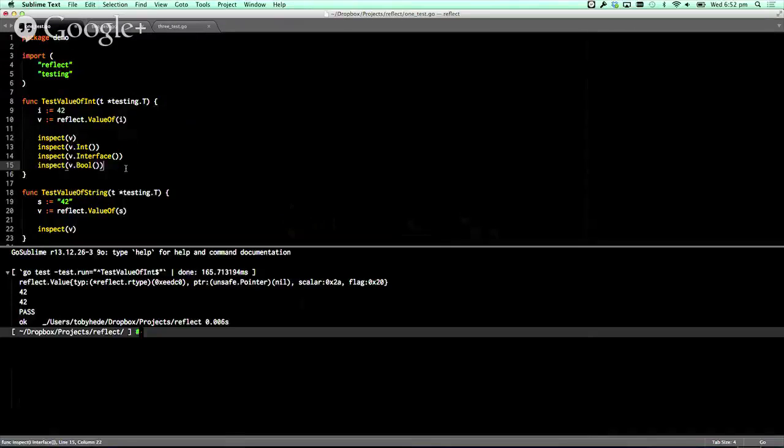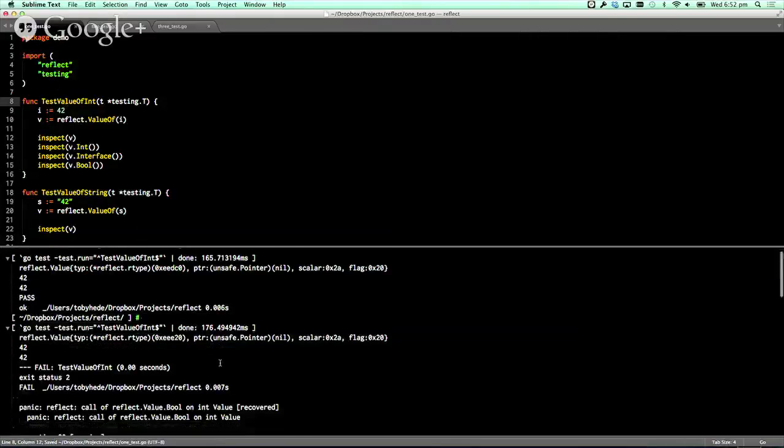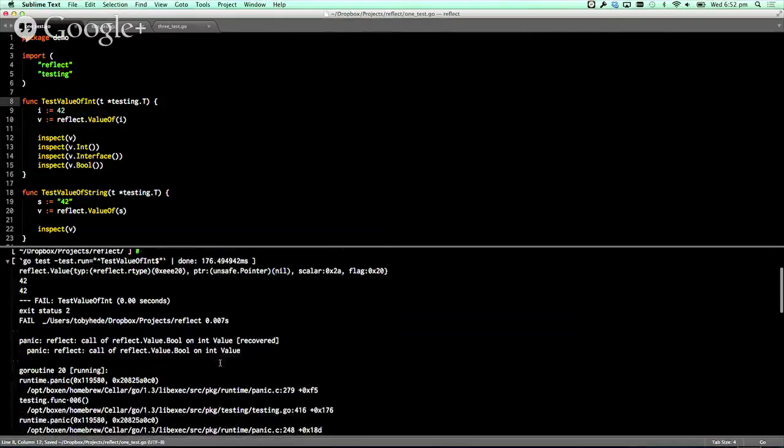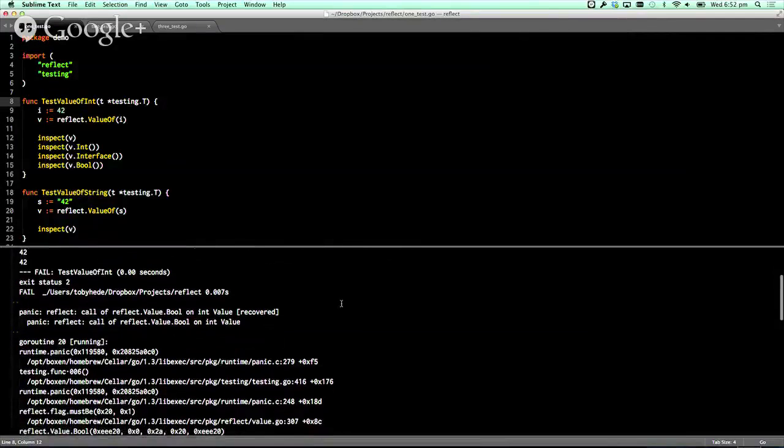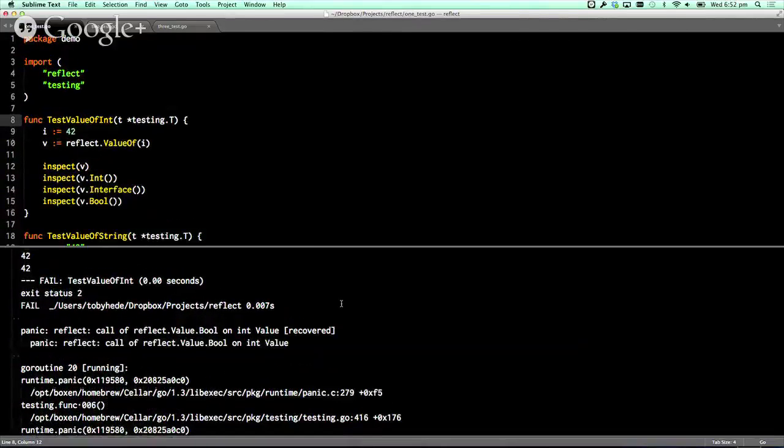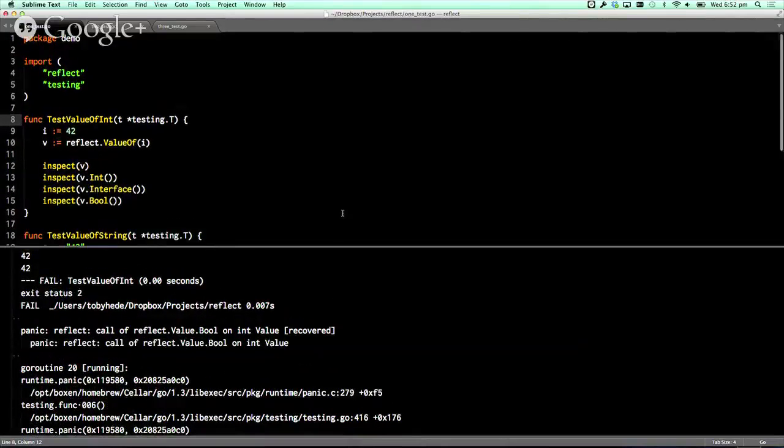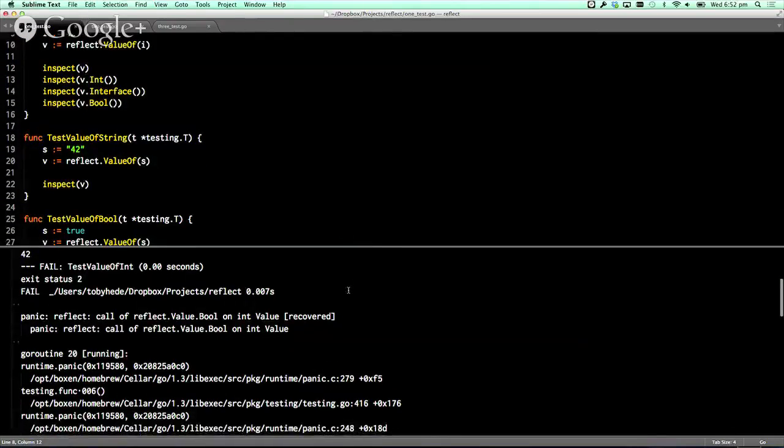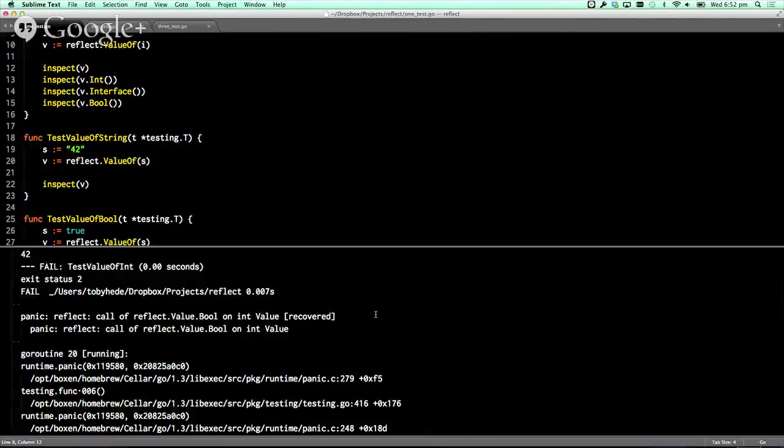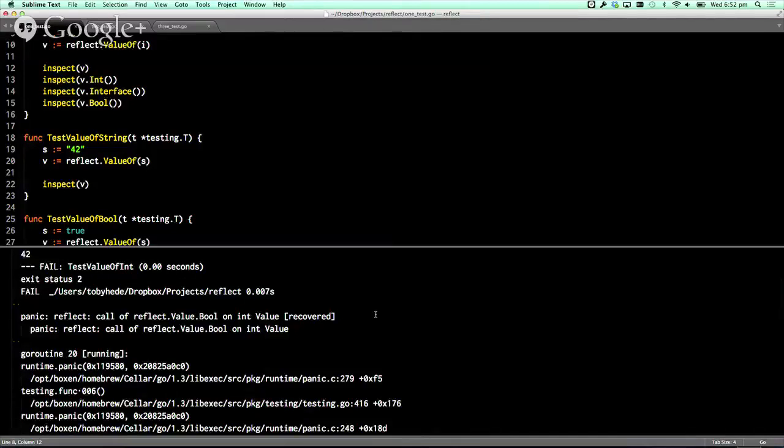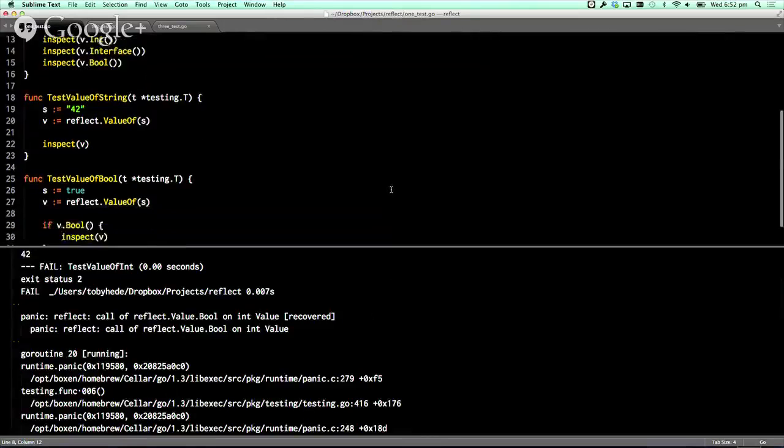You've got methods for other types like this. So you go value dot bool. So that now has exploded because it's saying we've called bool on an int value. So things are still typed under the covers.